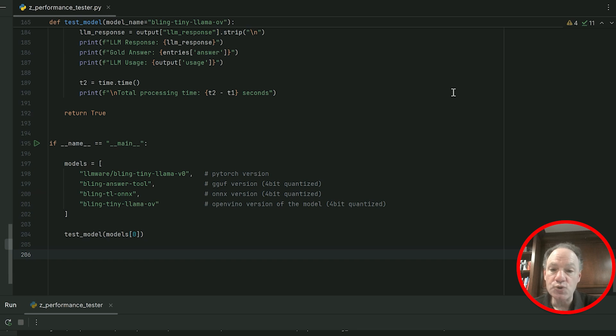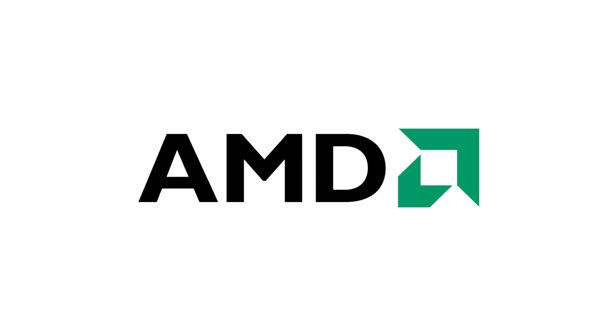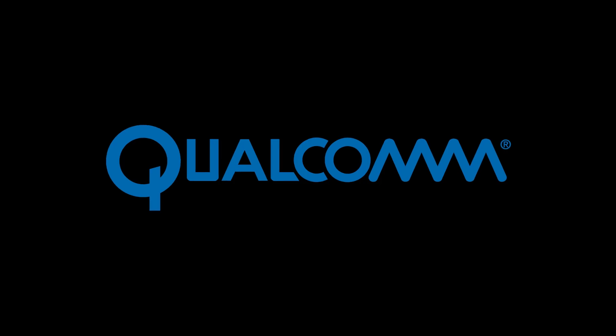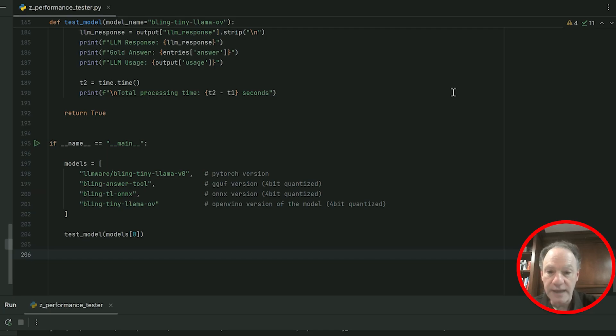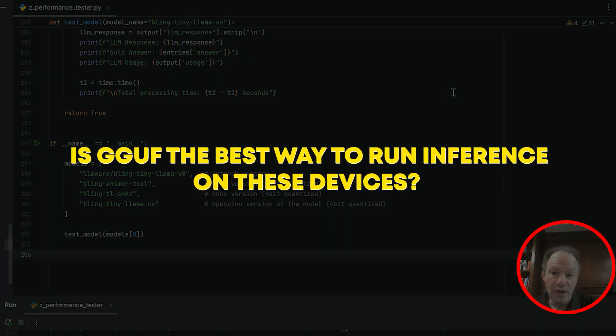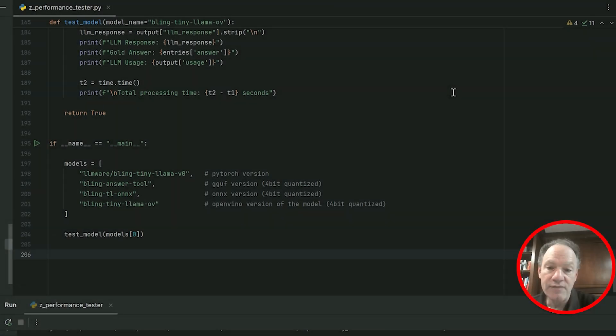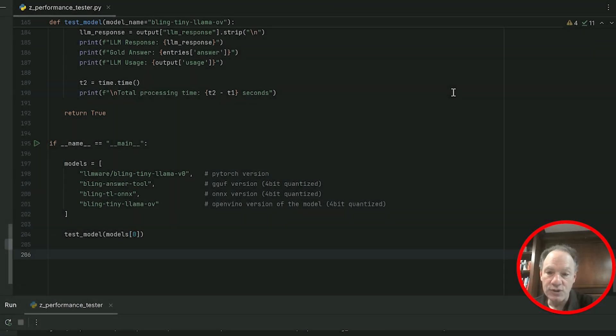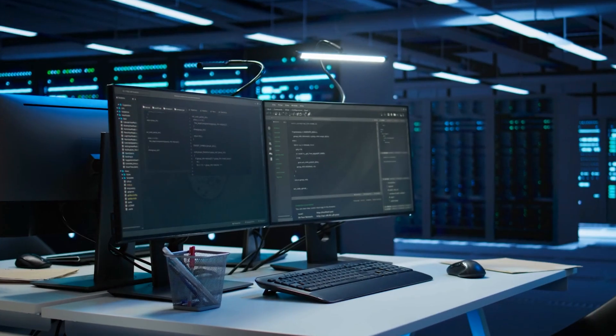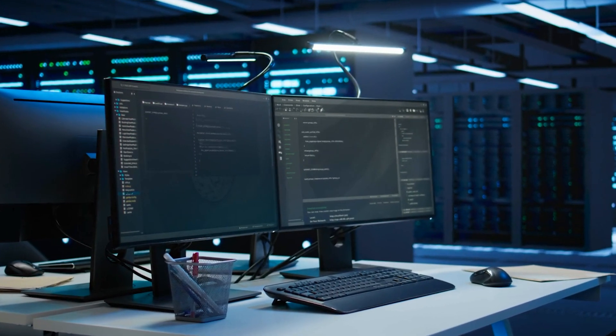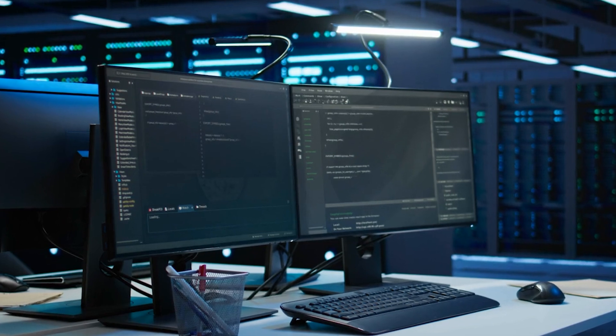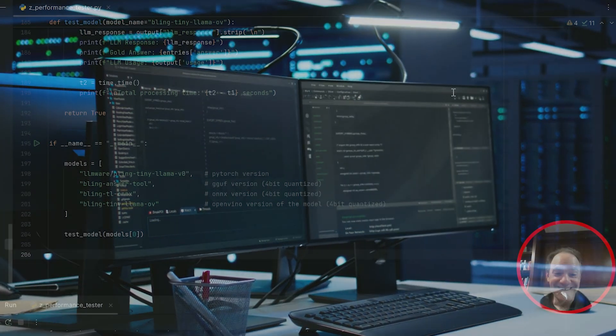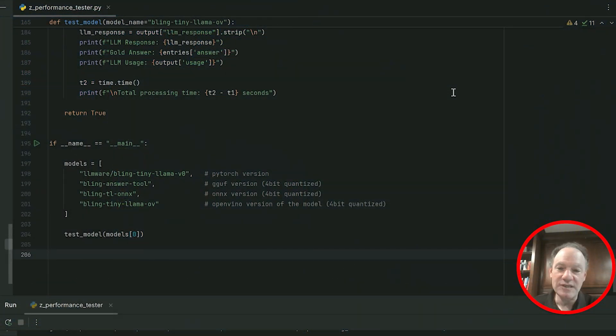There have been a lot of announcements, and the devices are going to start getting shipped by Intel, by AMD, by Qualcomm and Snapdragon. This is coming over the course of the next several months. So the question is: is GGUF the best way to run inference on these devices? Everyone is going to have these high-powered chips and the ability to start running and deploying small specialized models on local machines.